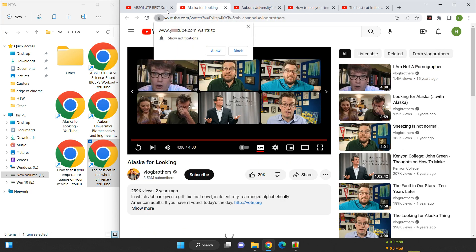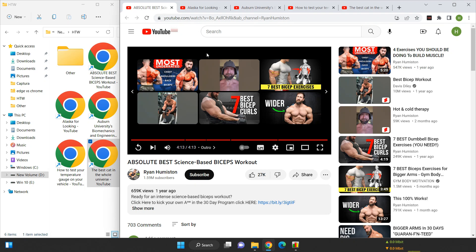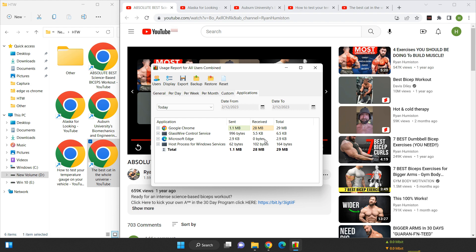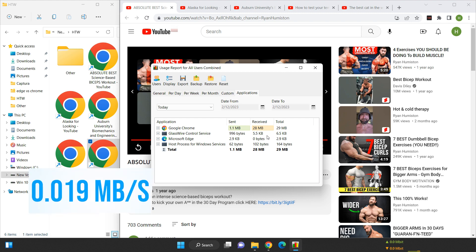Lastly, for 144p videos, the data usage meter measures 28 megabytes, which becomes 23 megabytes after accounting for the watch page. The data usage for 144p videos is 0.019 megabytes per second.